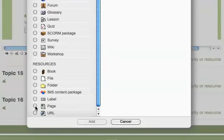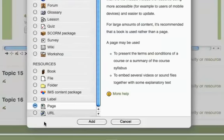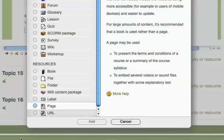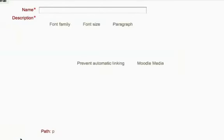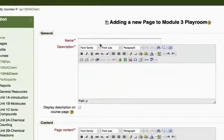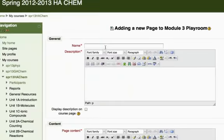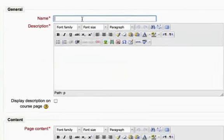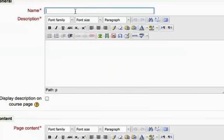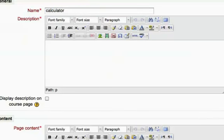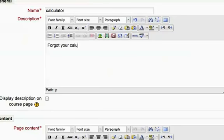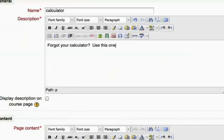The editor for web pages shows up. A name and description are required, so we can just title it 'Calculator.' For a description, I will remind the students what it is and say 'Forgot your calculator? Use this one.'